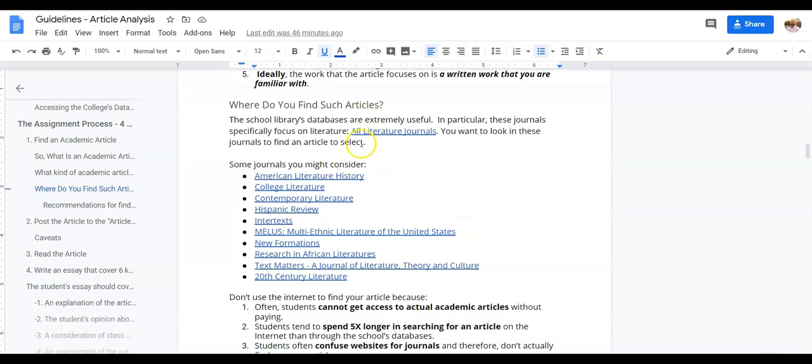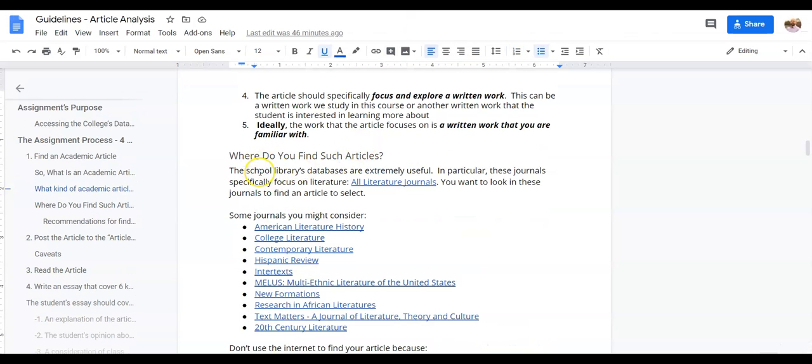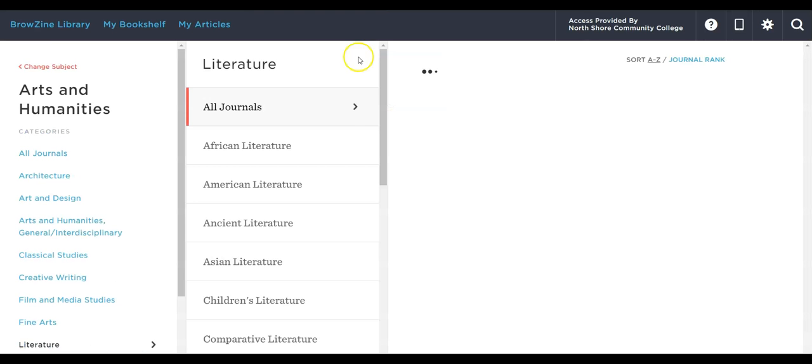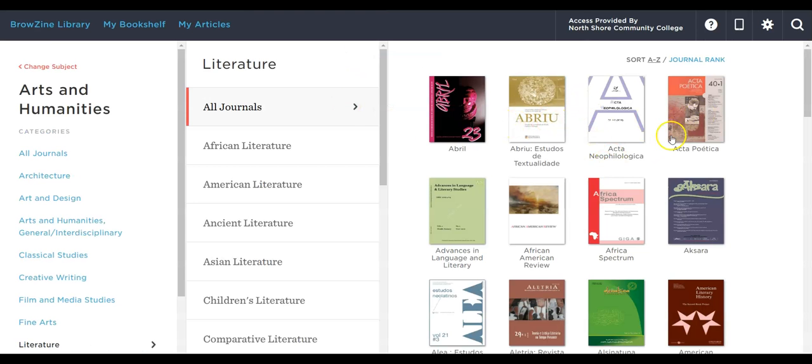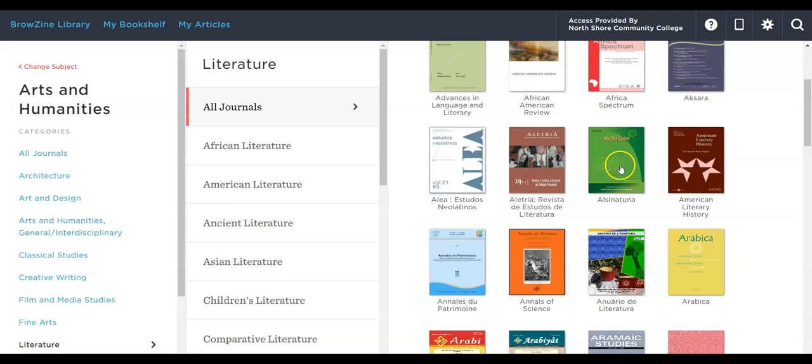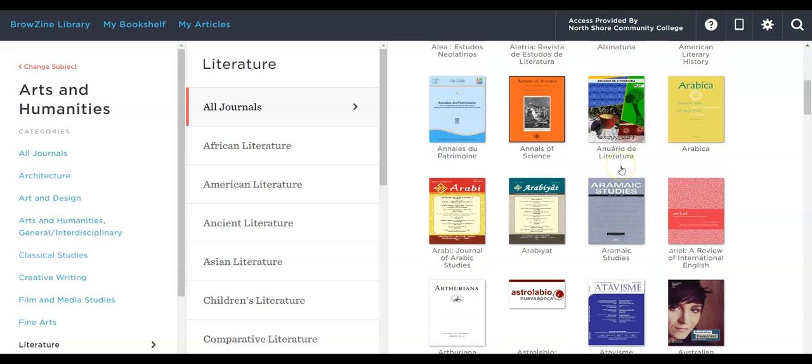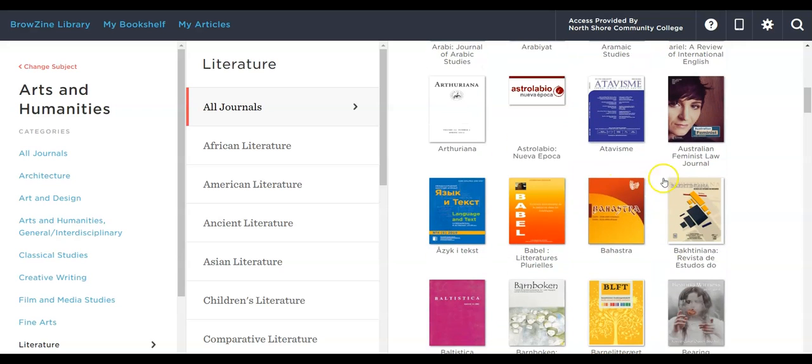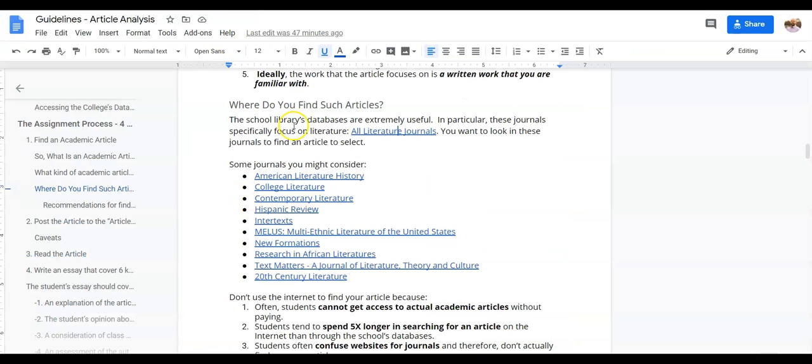Alright, so then the next step is going to be finding an article. What we have here is this link that will bring you to all of the library's journals, literary journals in particular, so you can click on that and it will pop up a nice list of all the ones that focus on literature. You're welcome to jump around and kind of see which ones are of interest to you. Or I've provided a list here of several different ones that might be of interest. So I'm going to go with 20th Century Literature.